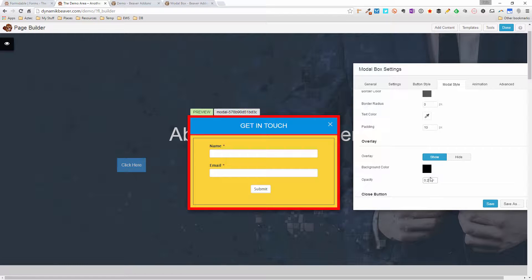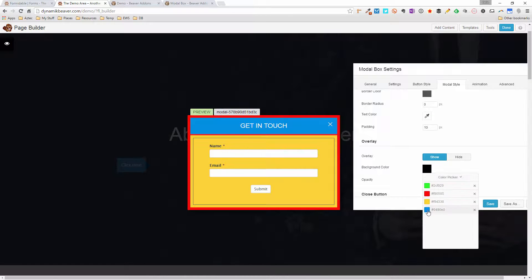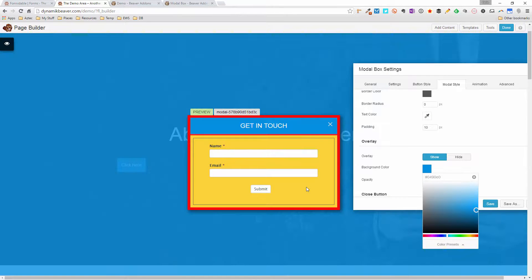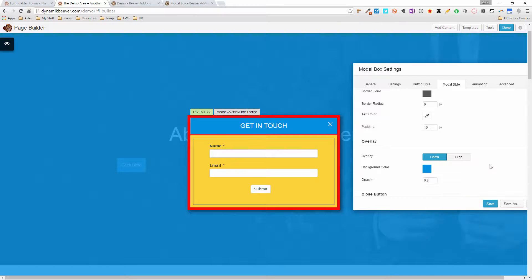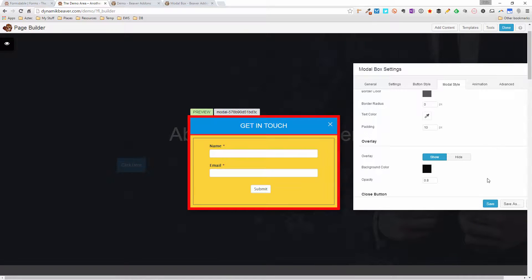If I change the overlay color to blue, you can see the background color has changed. I prefer to leave the overlay on black — it blocks out the page content in the background so the focus really is on your popup.